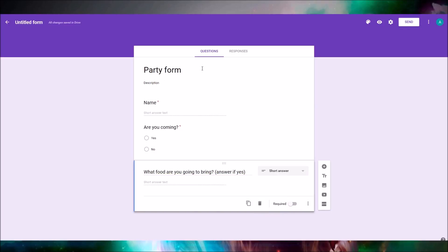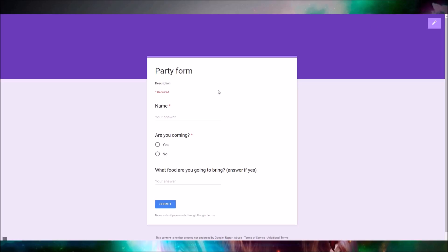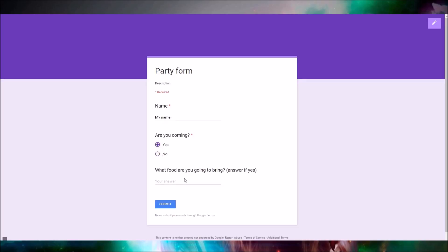This is our sample form — yours would obviously be different as it is just a sample. On the top right you want to click 'Preview.' This is how your form would look. I'm just gonna write a sample answer to show you how to connect this to Google Spreadsheets.